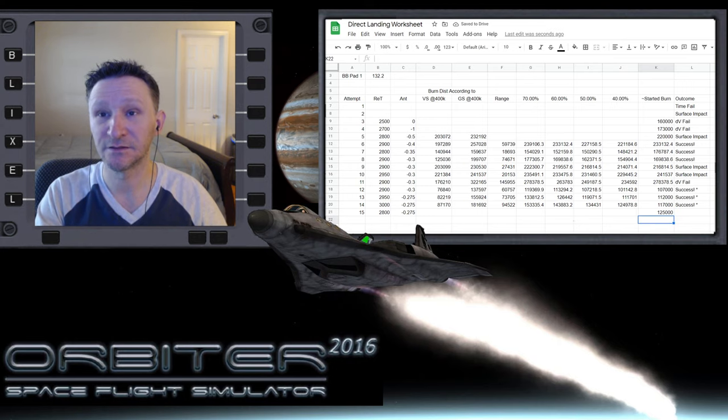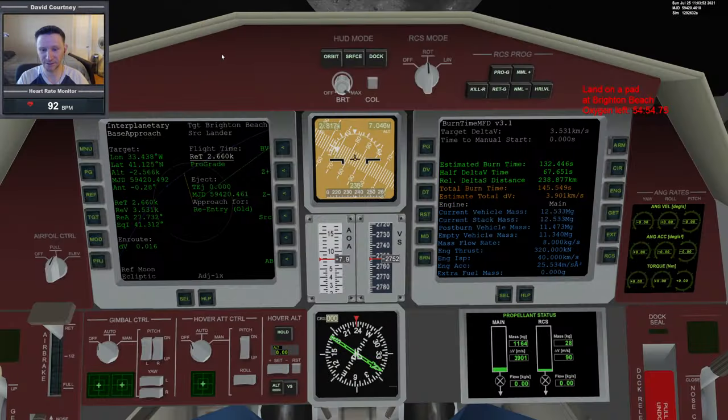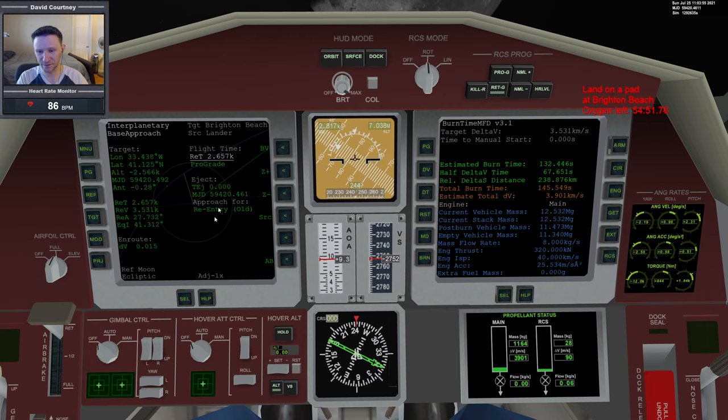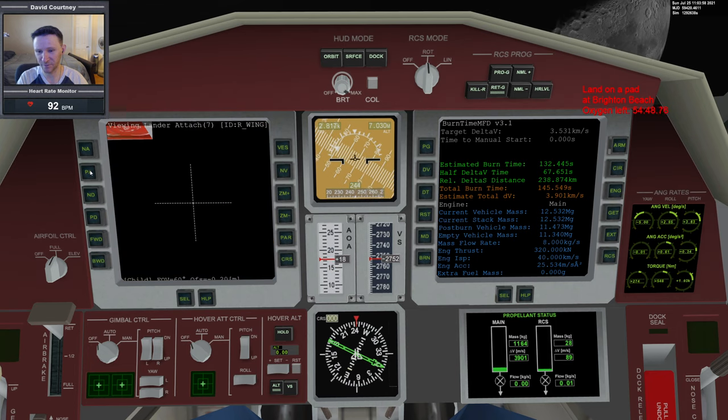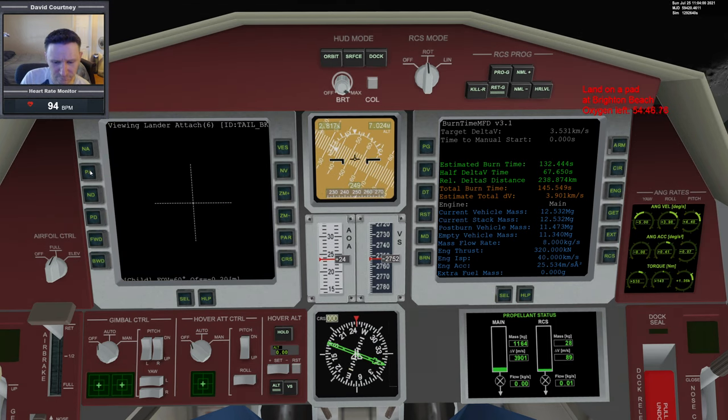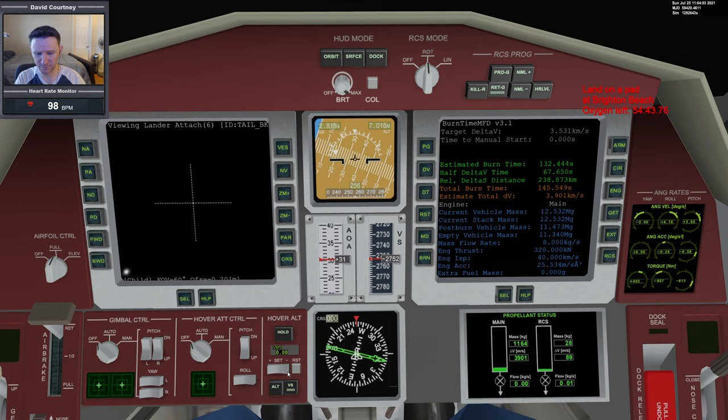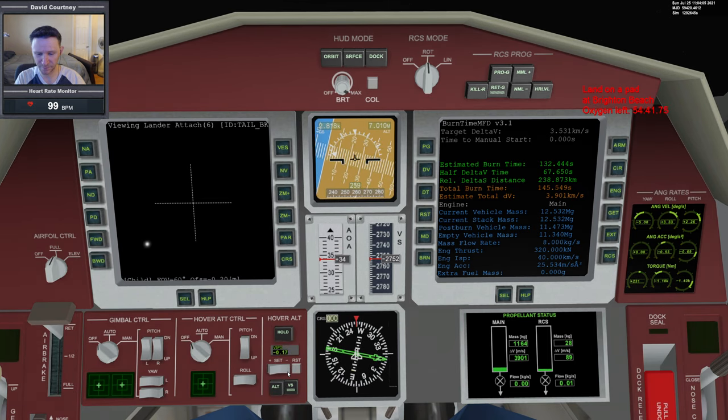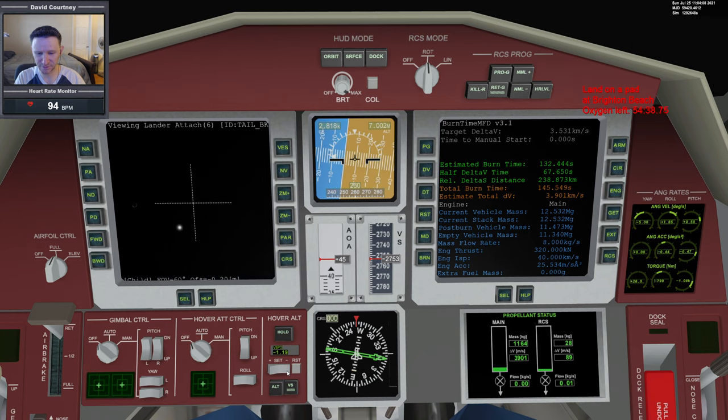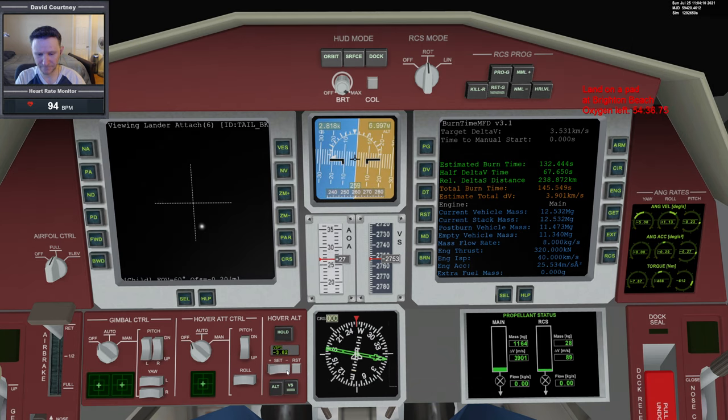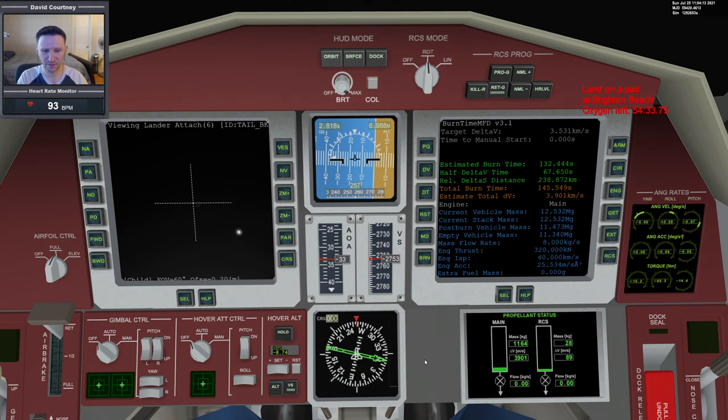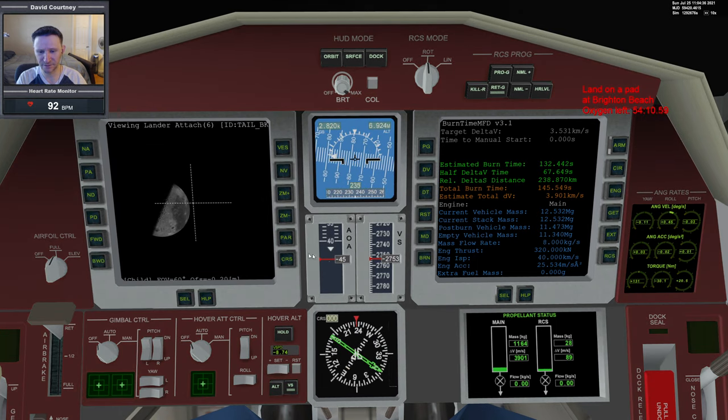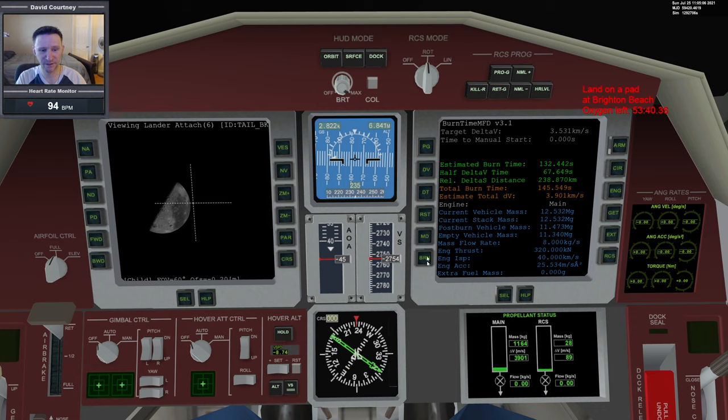Now that that is set, let's go retrograde. We don't need this up anymore, so let's go to the generic camera. We'll put our hover altitude over to vertical speed and set it for like 6 or 7. A little bit of time warp to speed that up. Back to real time. Turn that off. Kill rotate. Kill rotate one more time.